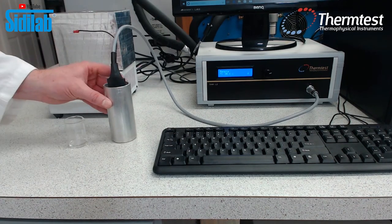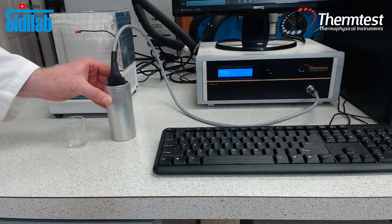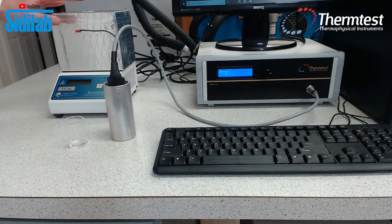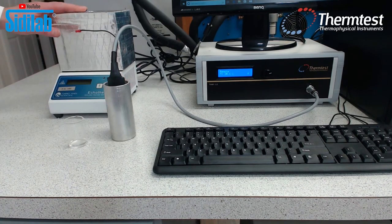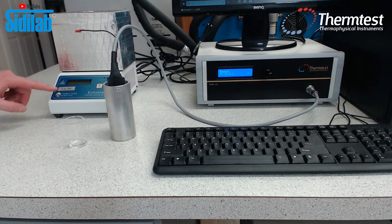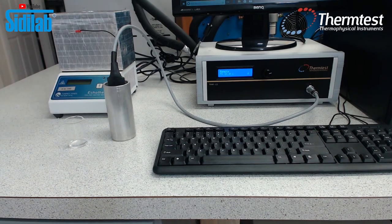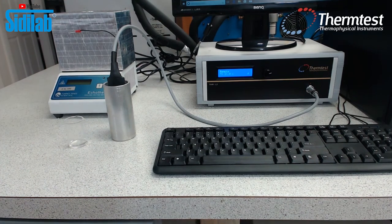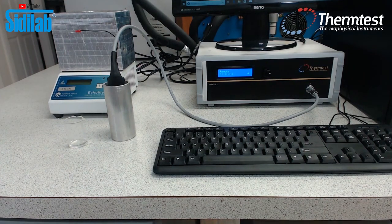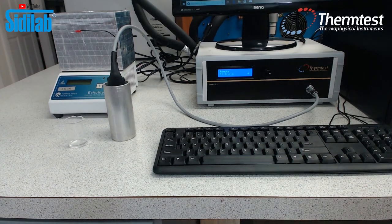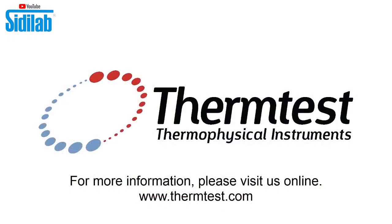Again, this can be inserted into our dry bath, thermoelectric dry bath for a range of 0 to 100 degrees. So that concludes our example measurement on liquid.